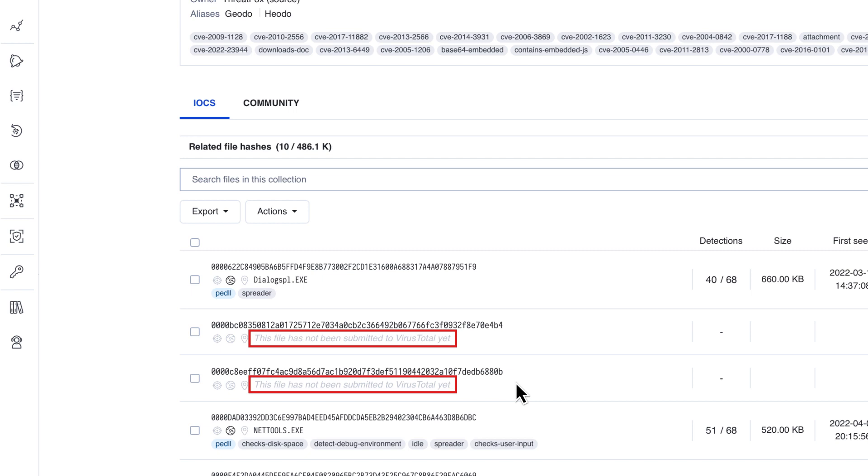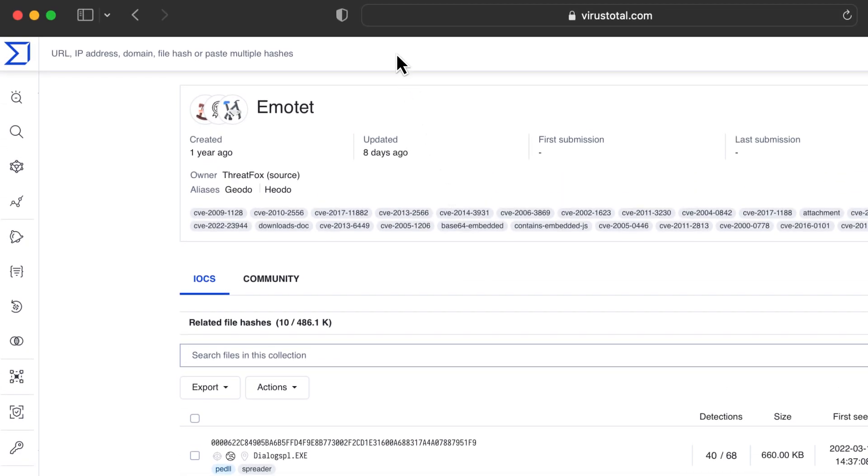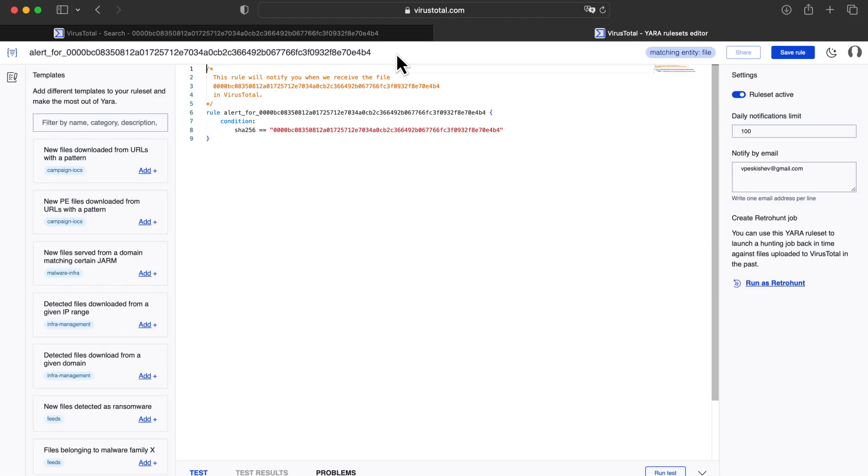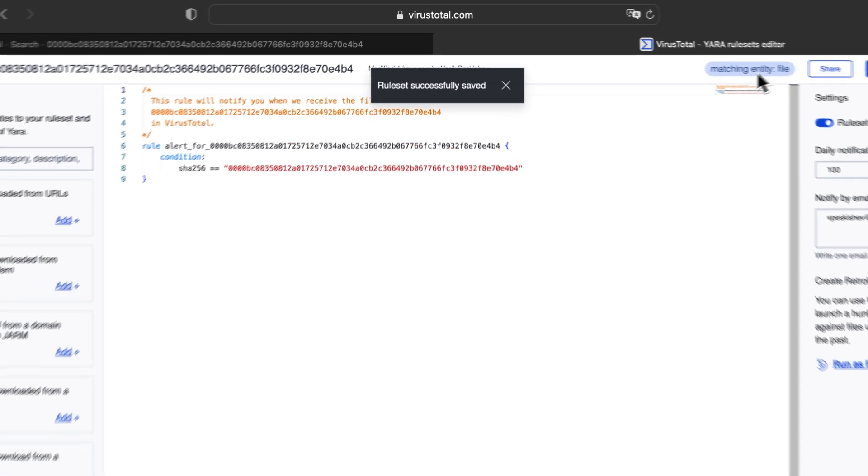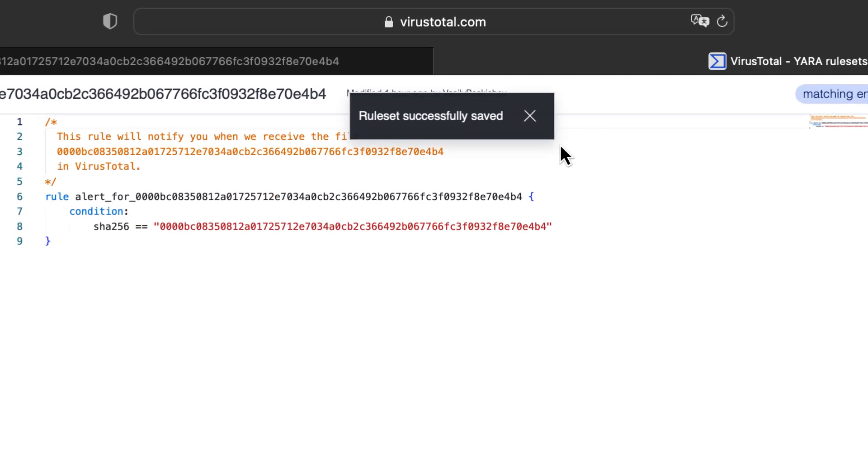The latter case typically happens when we want to check something published by a security company. In these cases, it is typical to find a collection with all of the details, but may be missing some of the samples. If we are really interested in some particular samples, we can create monitoring rules that will notify us when the sample is available in VirusTotal. We don't know when or if it happens.